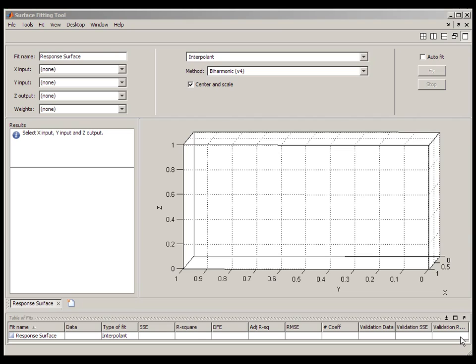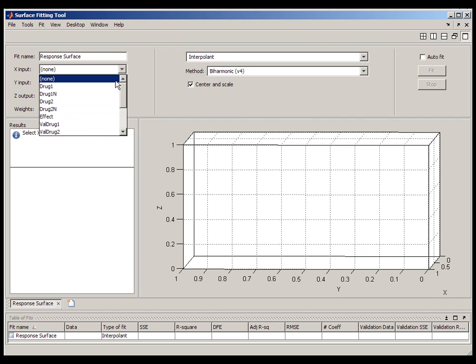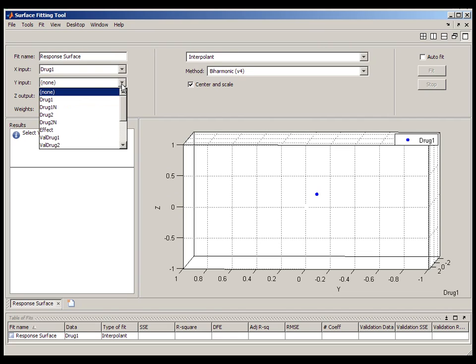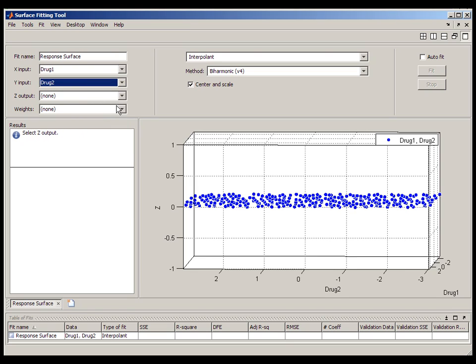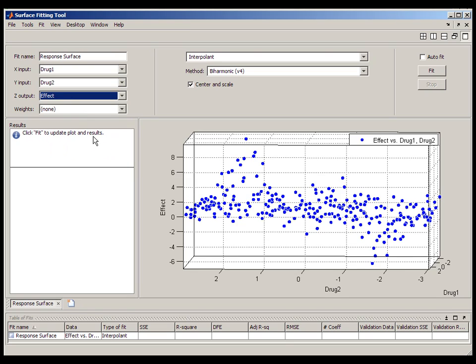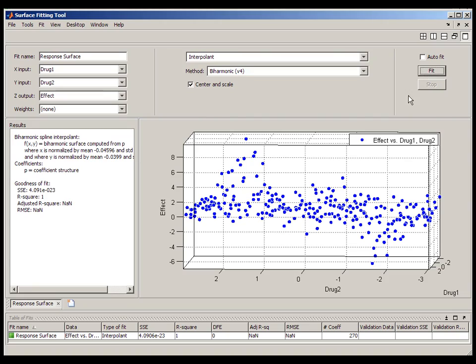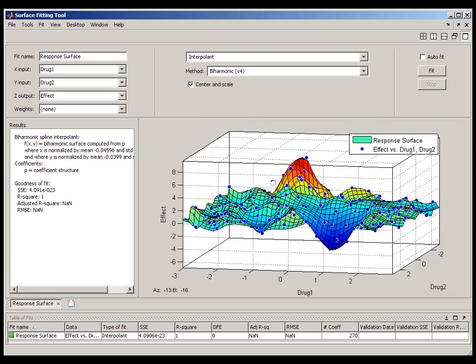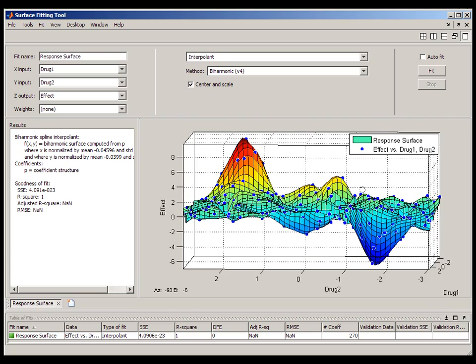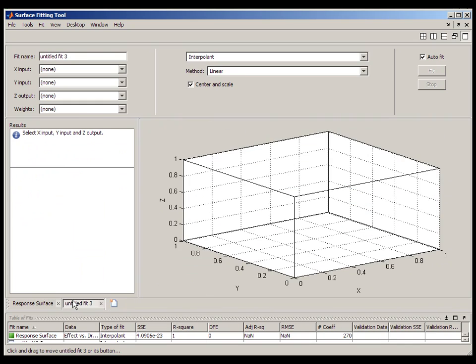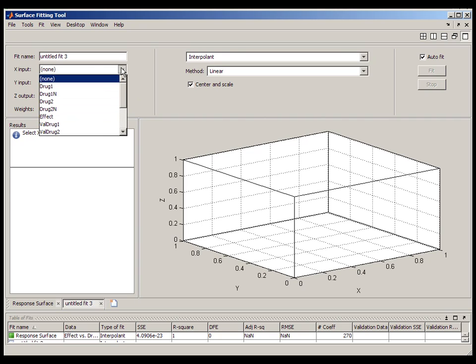The last fitting method that I want to discuss is interpolation. The interpolant option in the fitting drop-down window provides an alternative interface to the standard interp3 function that ships with MATLAB. If you select interpolant, you create a surface that will pass through each and every point in your data set. Interpolation provides an easy way to visualize a smooth surface.